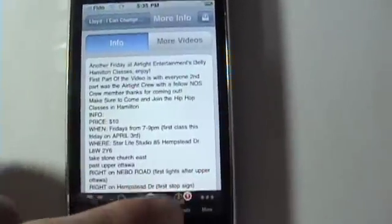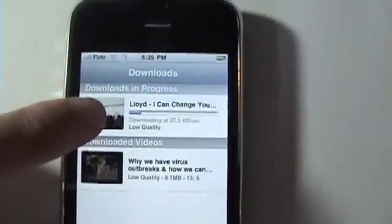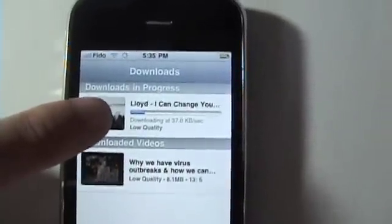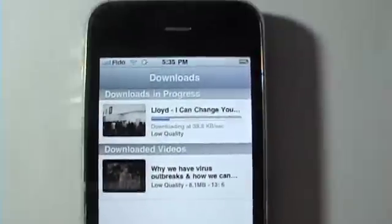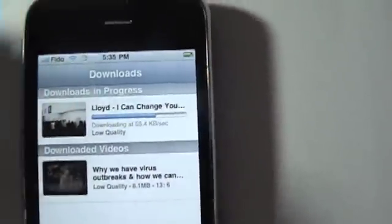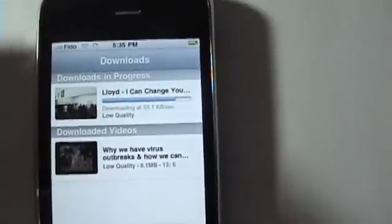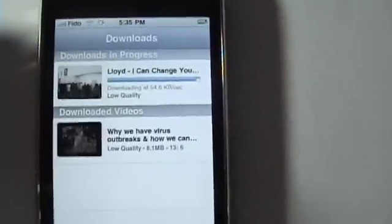As you saw, it pushed down to the download section and we're just going to download it. As you can see, it gives you a nice little thumbnail view and tells you how fast it's downloading and the quality you're downloading at. I think that's really good — it's very YouTube-like, so the developer did a really good job making this app.